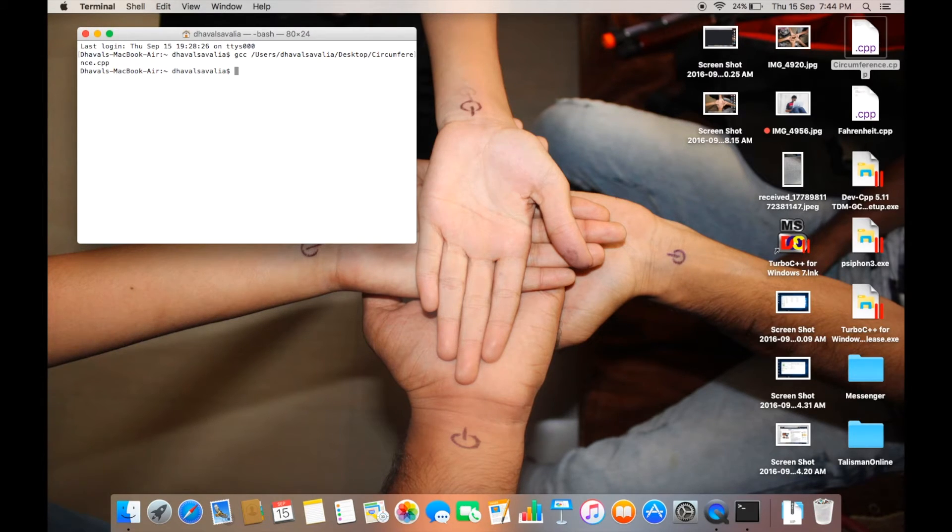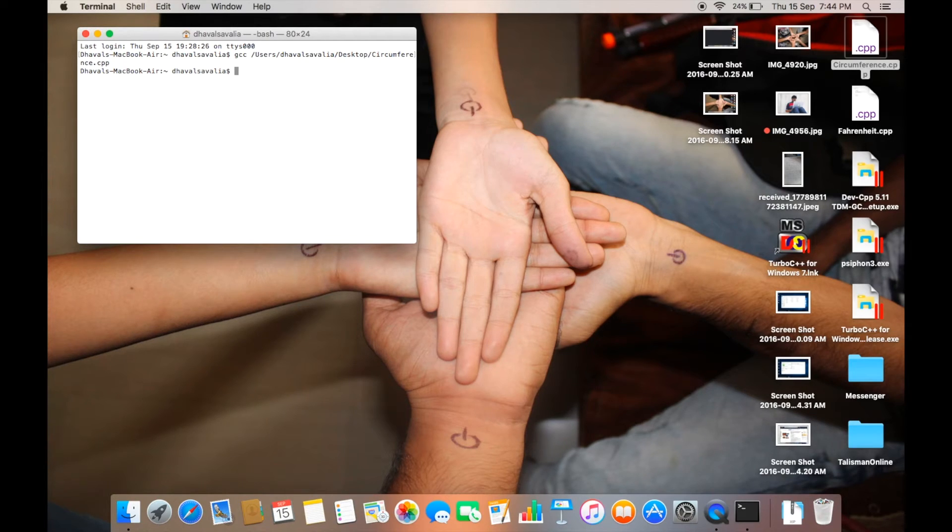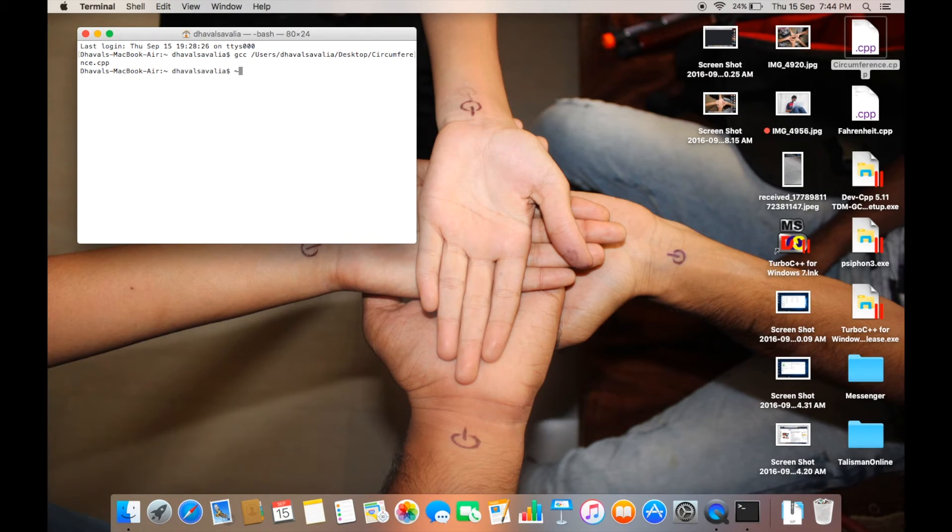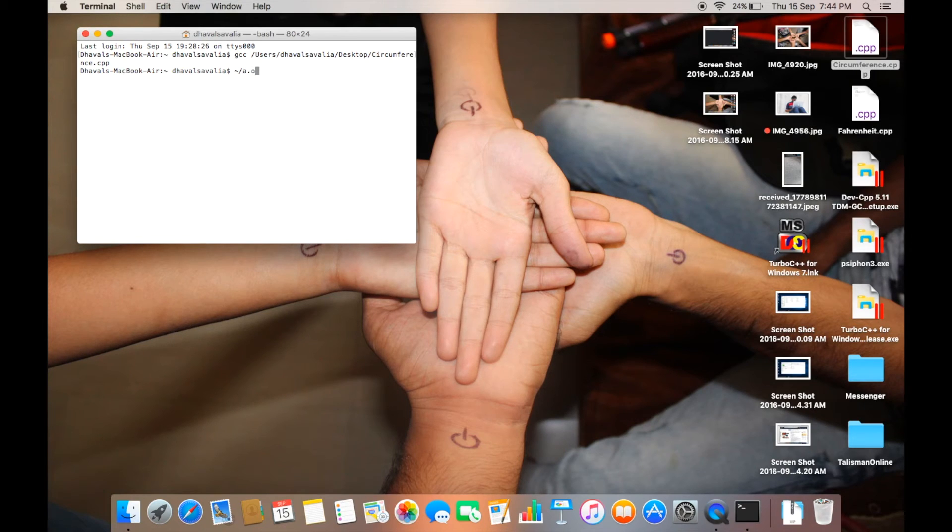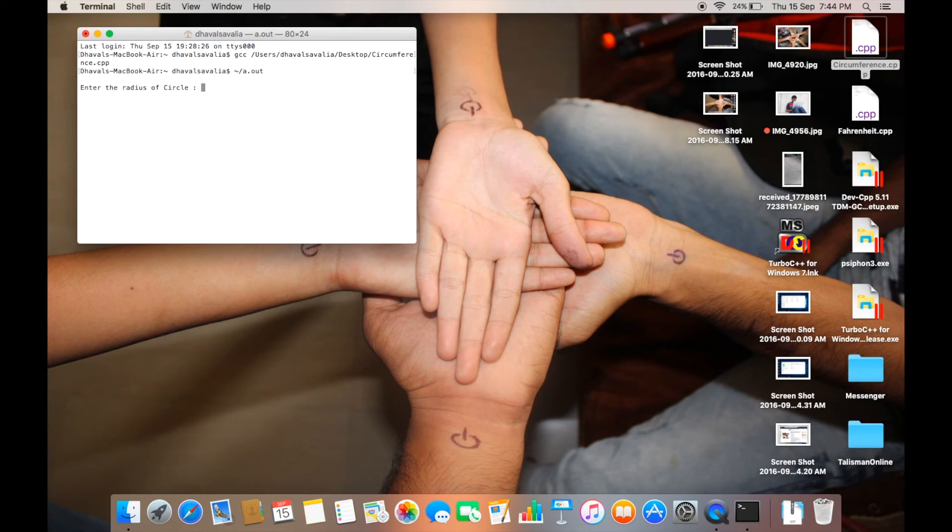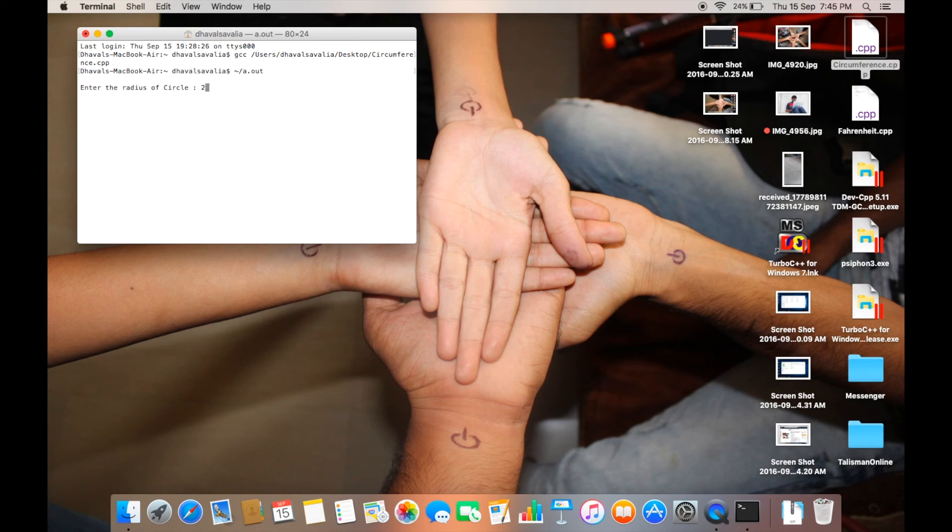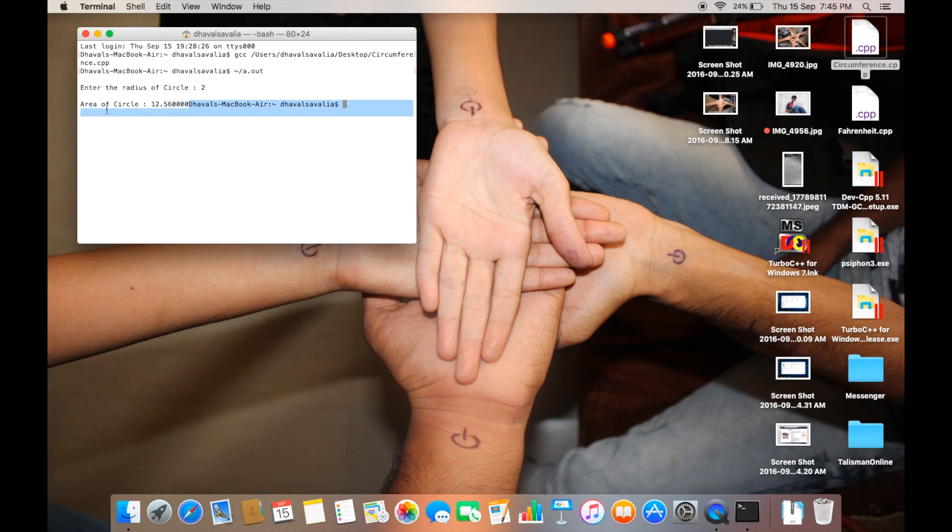Now what you're gonna do is type ./ followed by a.out and hit enter. That's all. Now type the radius of the circle and you got the answer. It is easy as that. Thank you!